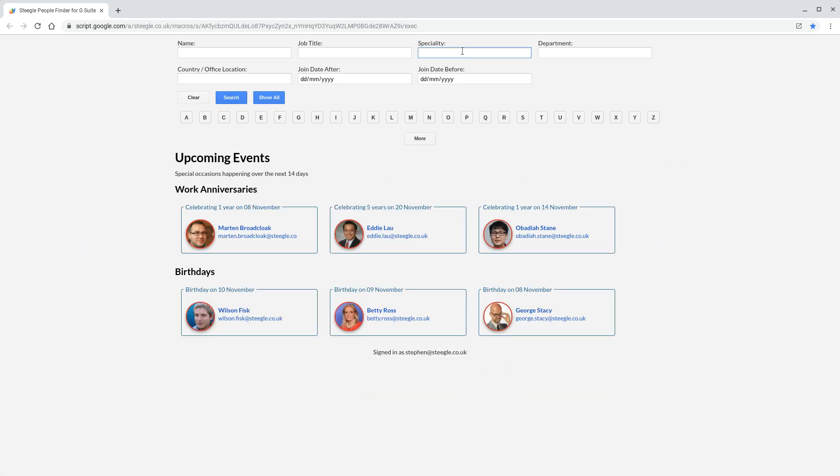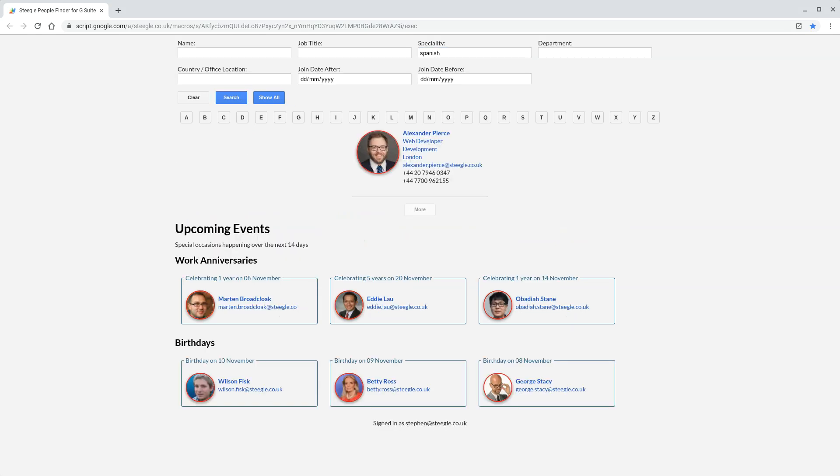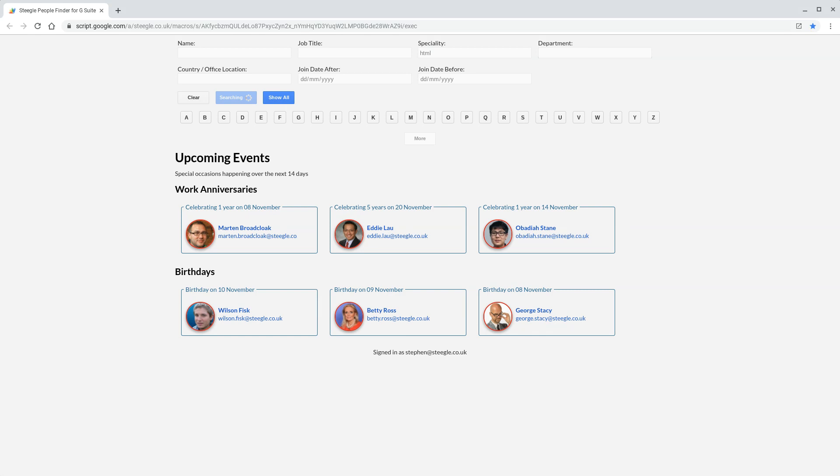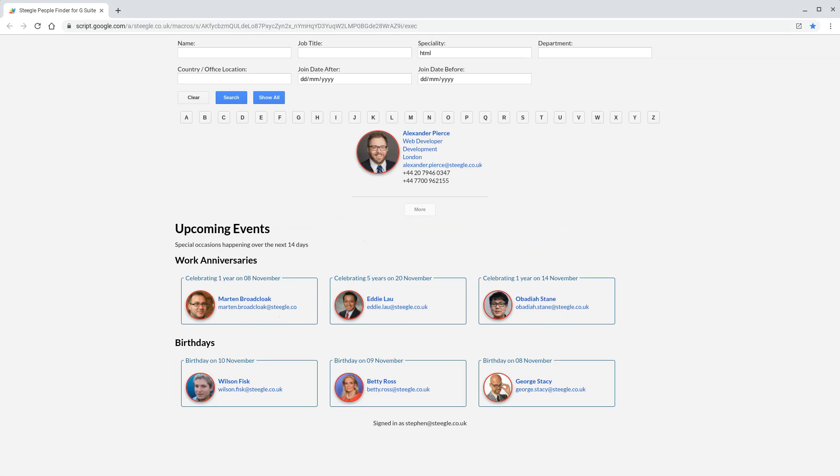Finally, you can search for specialties or skills. If you're looking for someone who speaks Spanish, for instance, you can type that in there. But these skills could be anything, so if you're looking for someone with HTML skills, you can also type that in and bring back those people too.